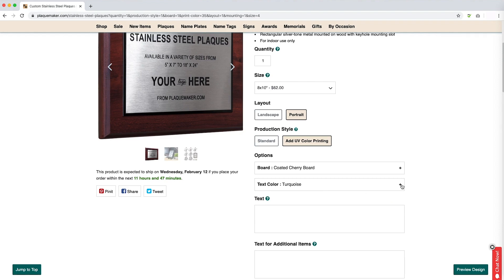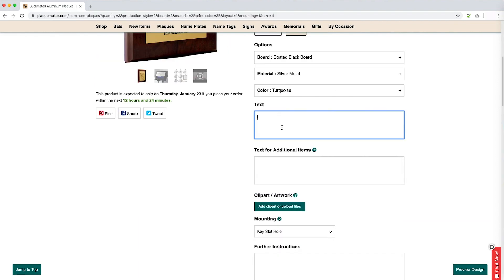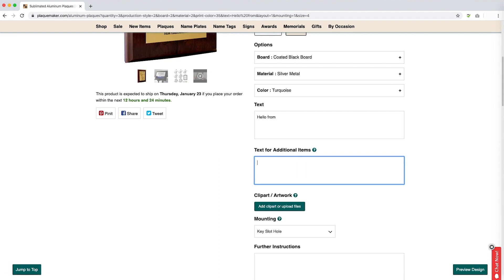Nothing will be engraved. We are unable to combine both processes. Following the options, you will be able to fill in the text for your order. Enter in each line how you wish for them to be broken, or the graphic designer will adjust this for you.